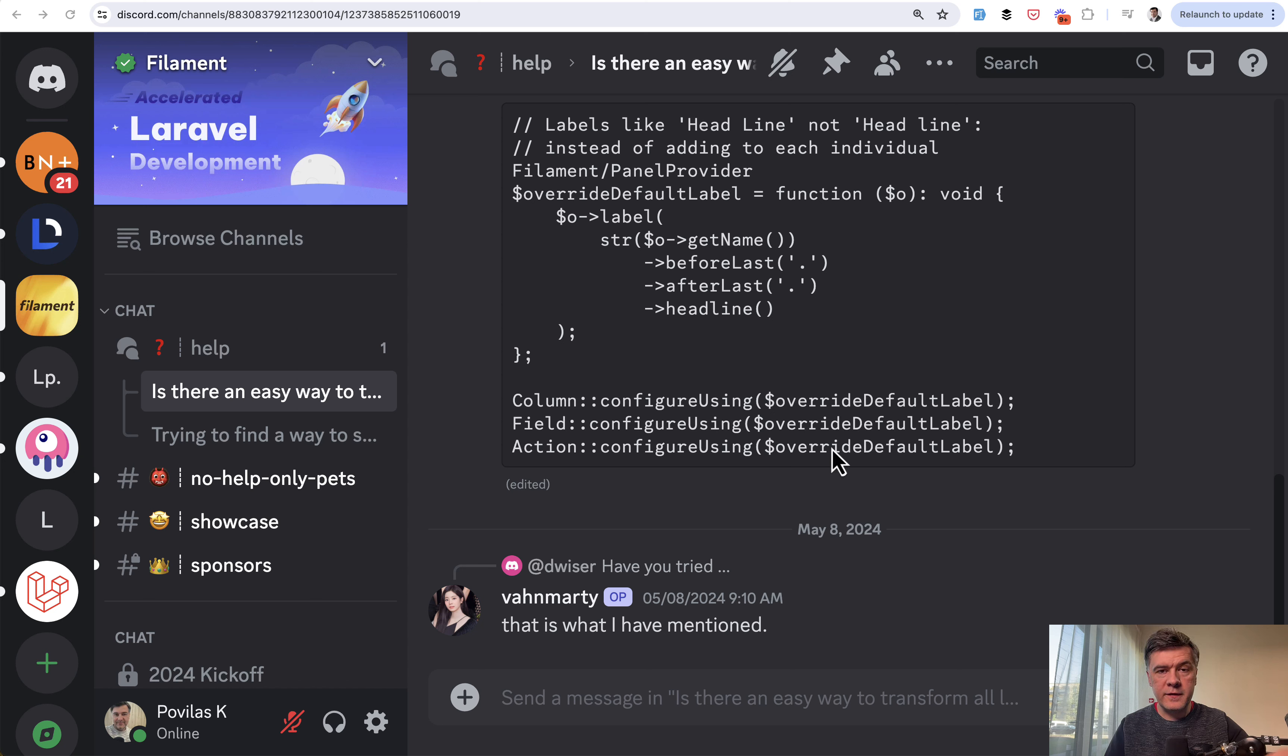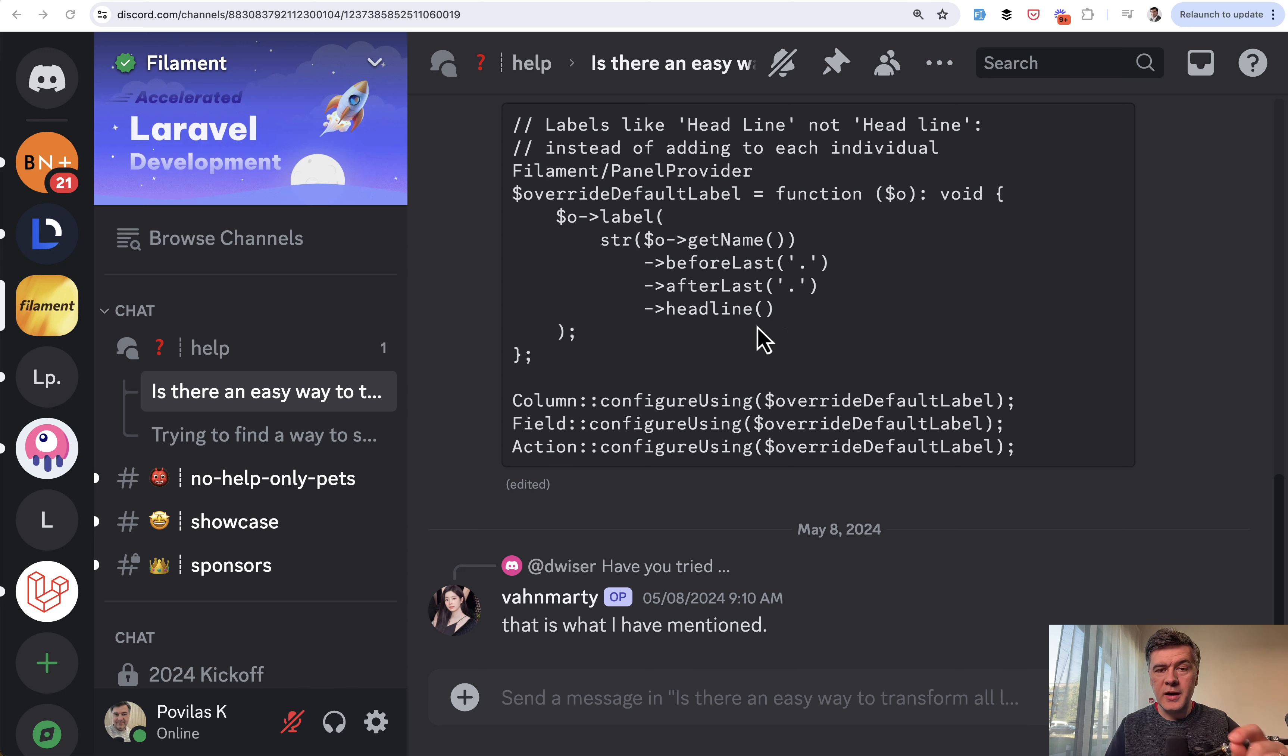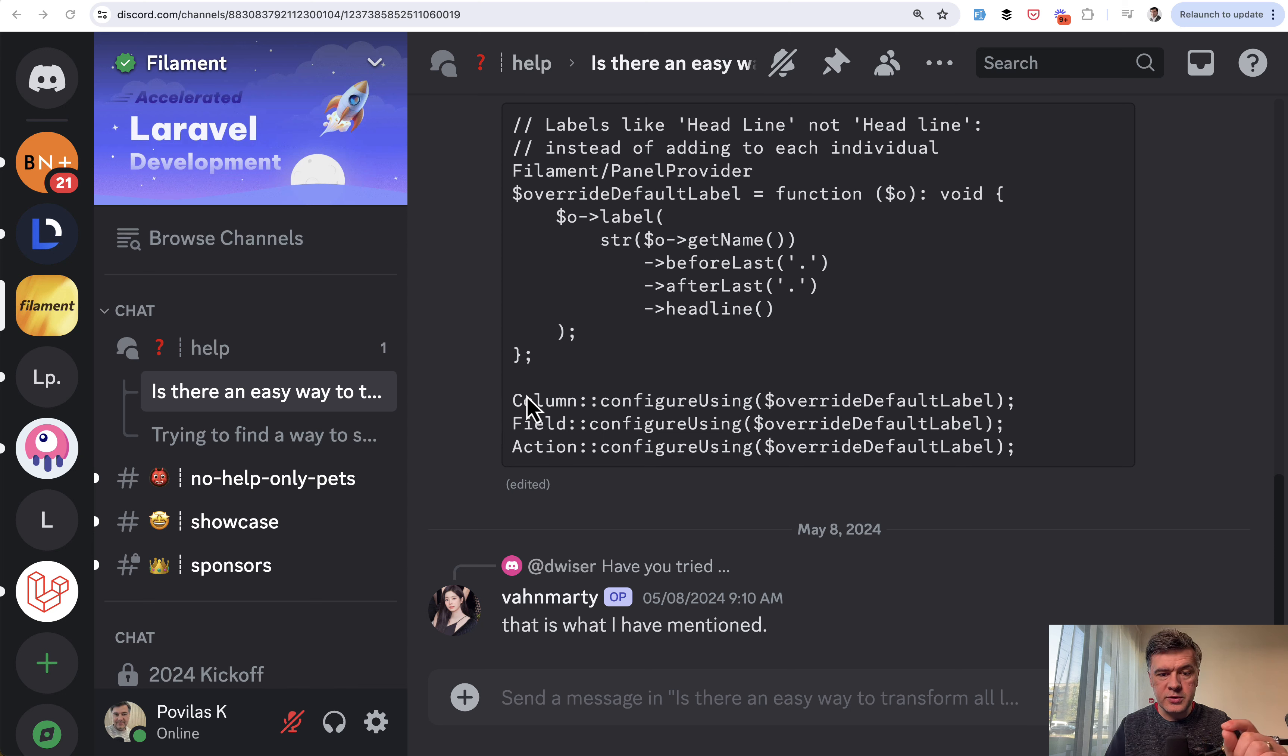and then a callback function as a parameter. And that callback function may add many methods like label, or whatever you want to override the default behavior for whenever you use column, field or action. So this is the example.